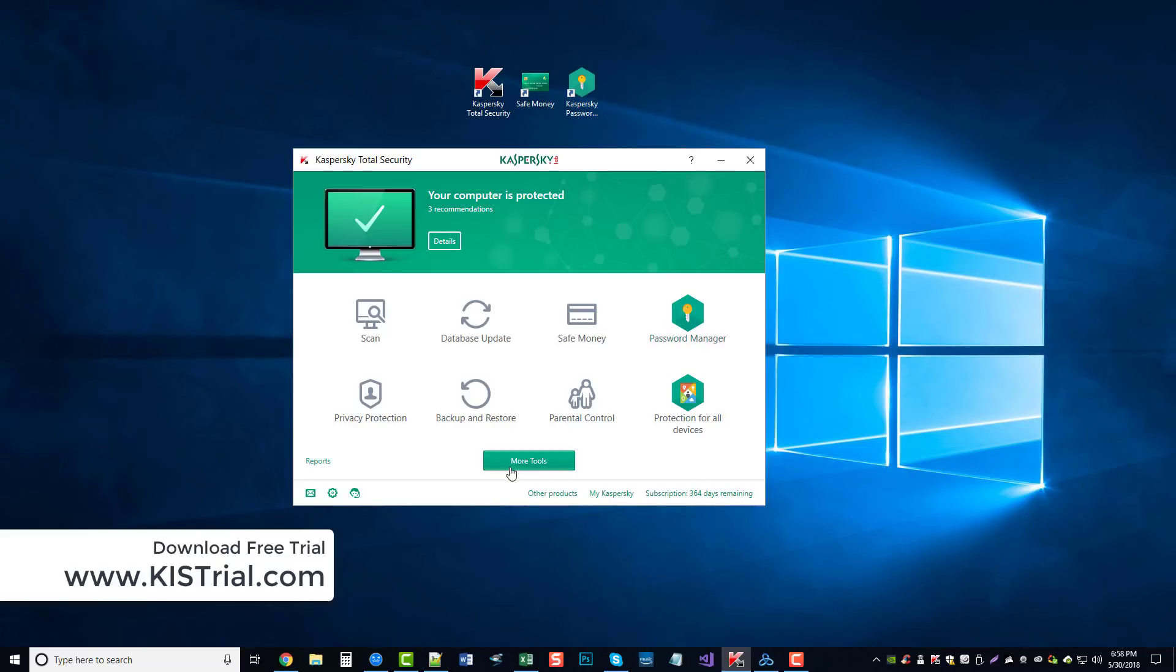So if you want to check it out, go ahead and download the free trial, or you can upgrade or install the latest version of Kaspersky's Total Security or Kaspersky's Internet Security by going to KISTrial.com or just by clicking the link directly under this video.